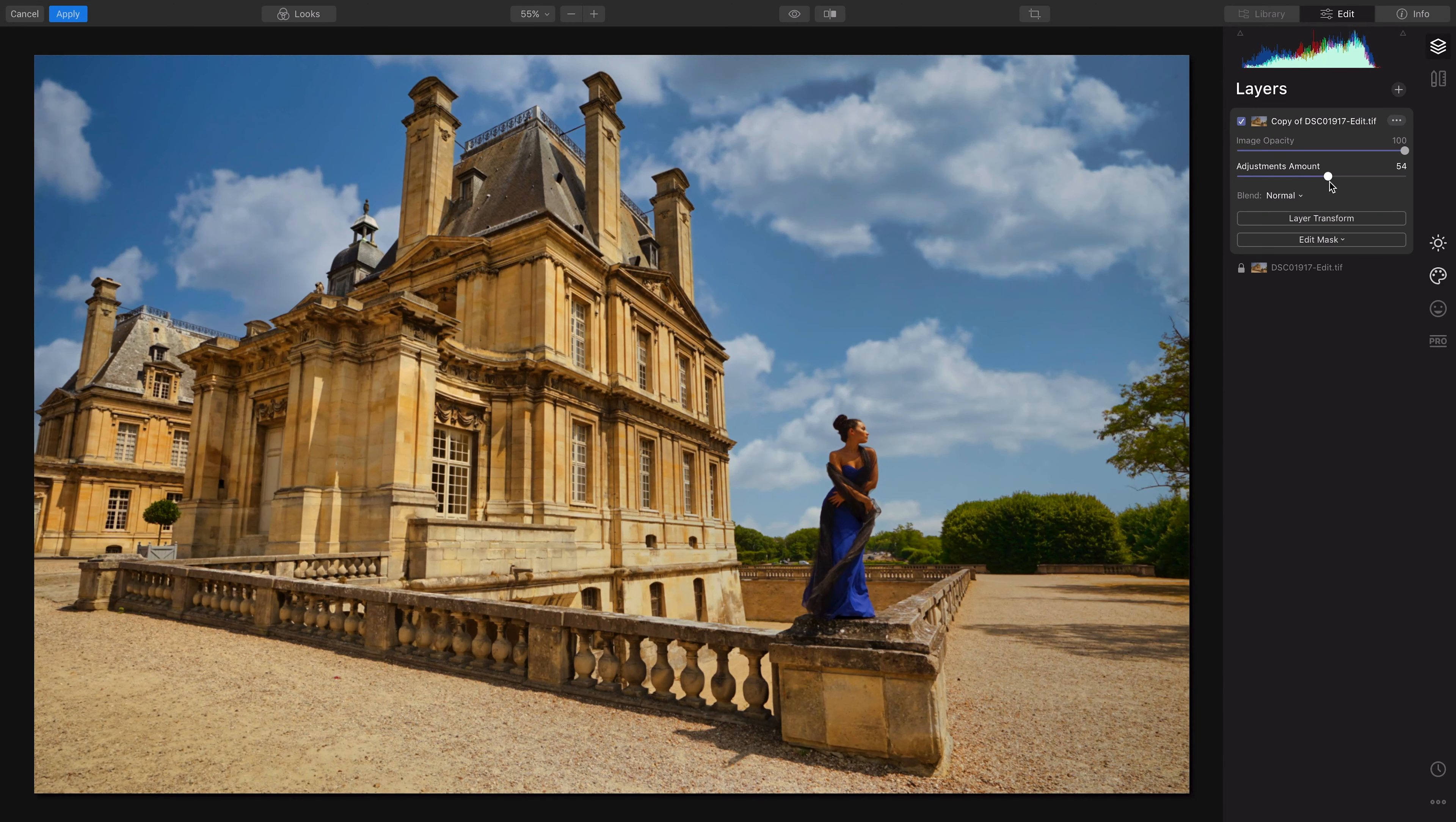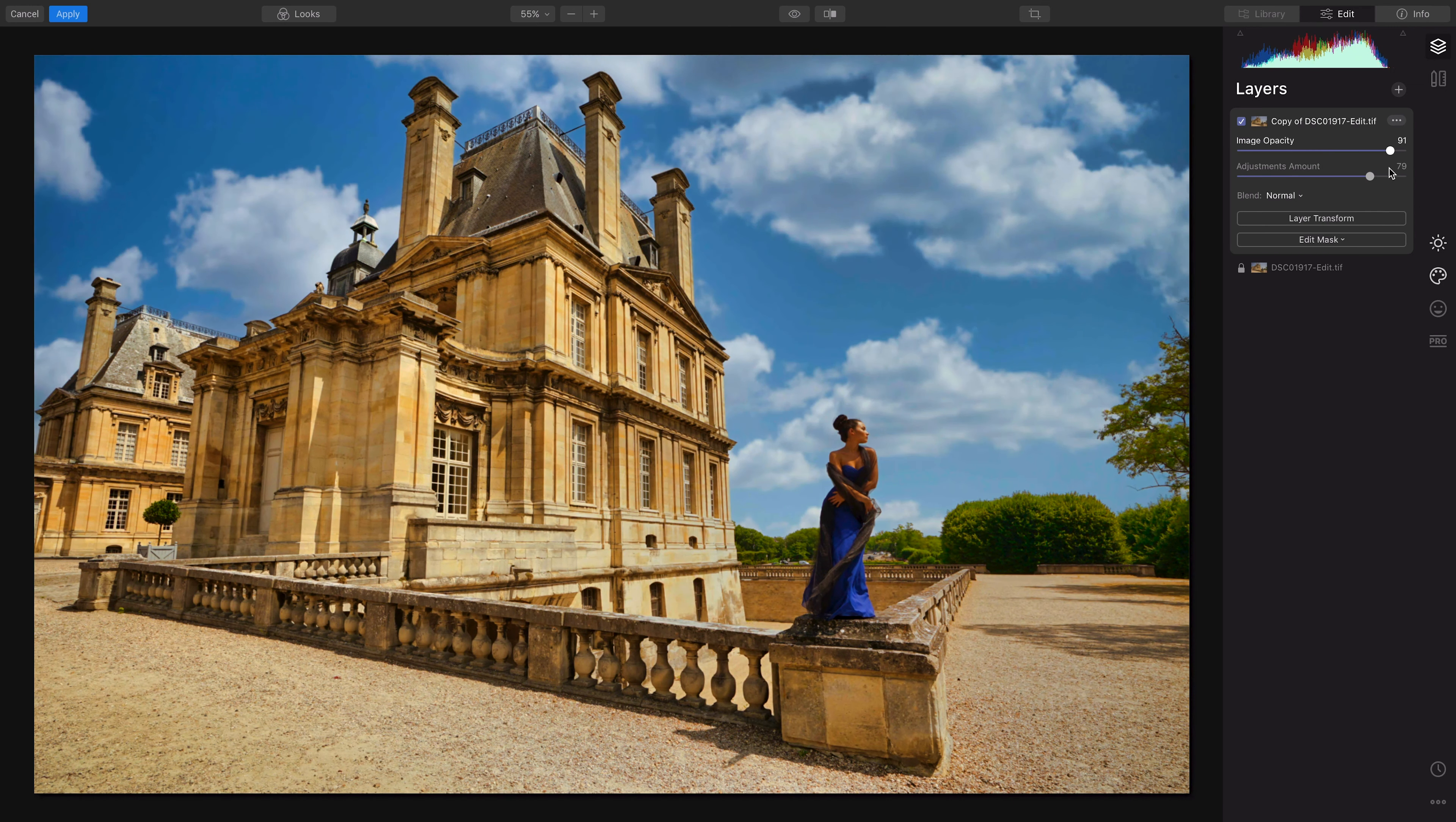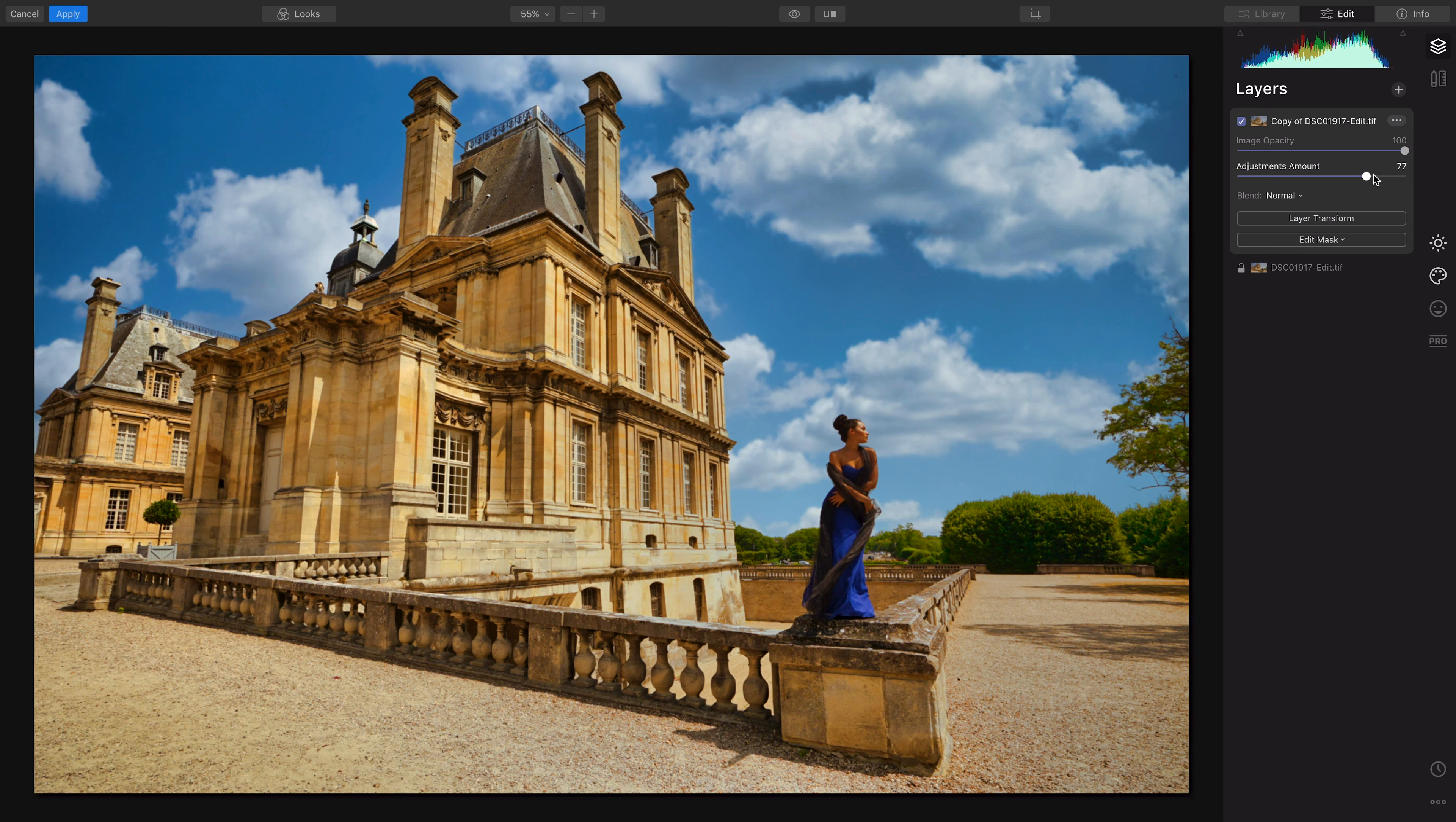If I just pull it back a bit, it's going to look believable. It's a pretty intense shot, so I want to kind of leave that intensity there. But if I just step it back a bit, maybe around 70 percent, I feel like that's more believable to me than how it was before.